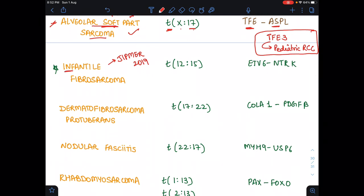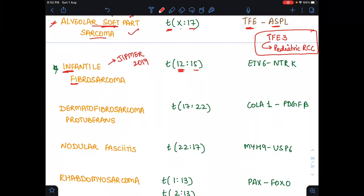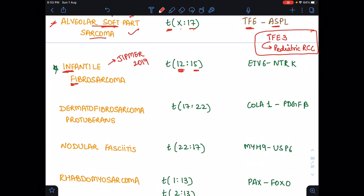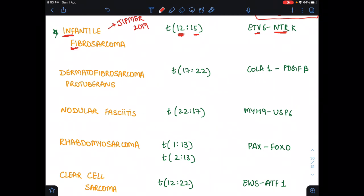Next is infantile fibrosarcoma. 'Infantile' means the child is an infant — less than 12 months old — so infant represents 12. 'Fibro' — FI represents 15. So the translocation is 12 to 15. For the fusion: the child watches TV and doesn't cry — so ETV6 and not rona (NTRK3). The fusion is ETV6-NTRK3.